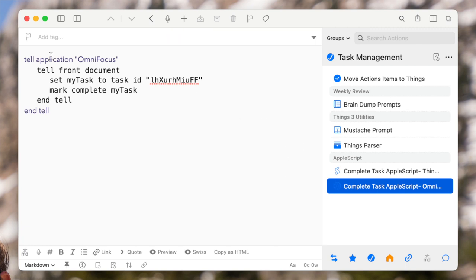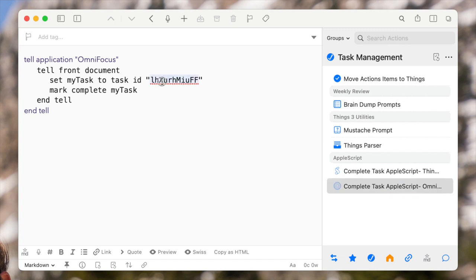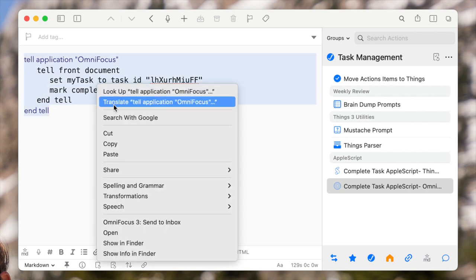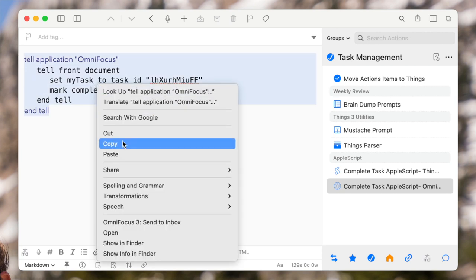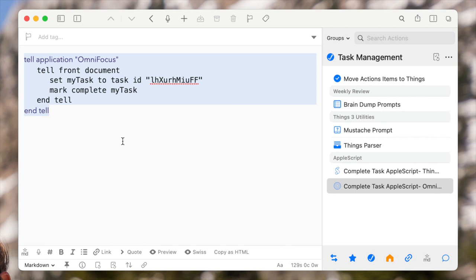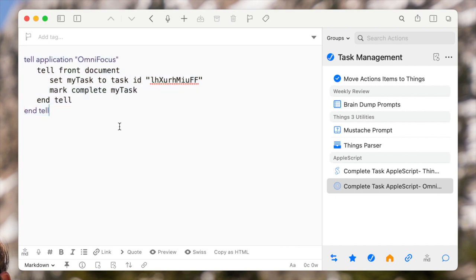And you can copy and paste this wherever you need to. So if you need to copy this into Hazel and put it in as an embedded script, or if you need to put this into Apple Mail, or wherever else you trigger your AppleScripts from — there it is, it's written for you. It's just a couple of clicks.